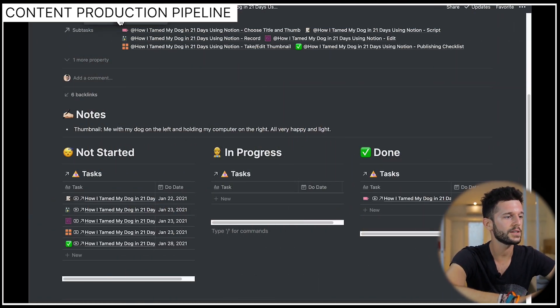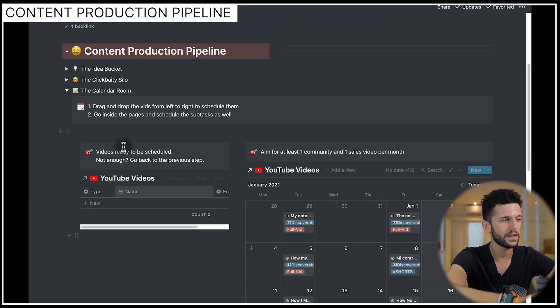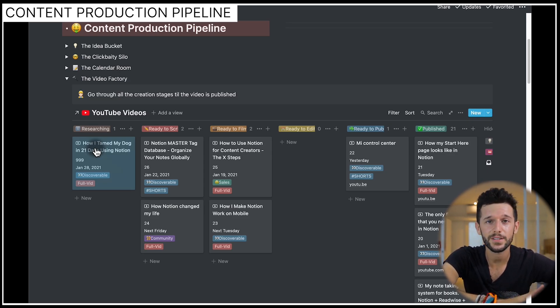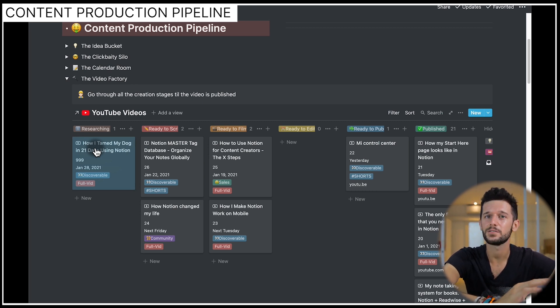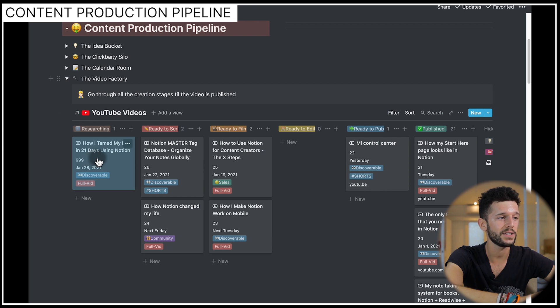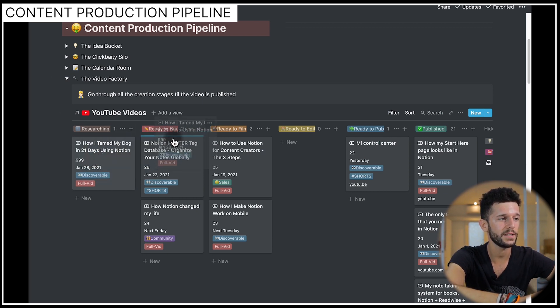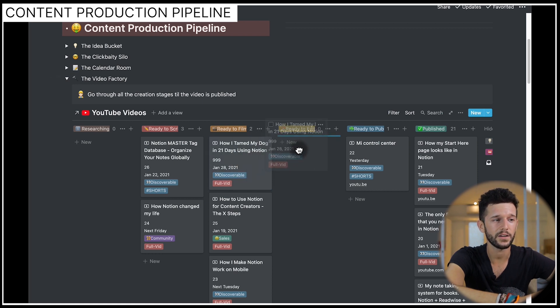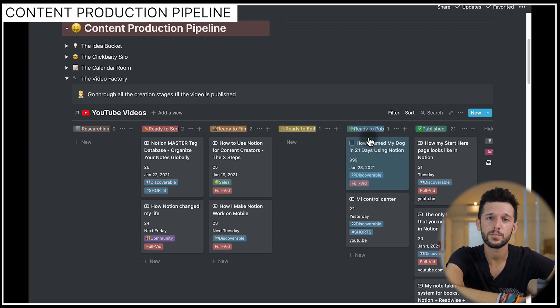Going back to the content machine — now that everything is scheduled, we move to the video factory. This is where scheduled videos go from infancy to maturity to being published. Once everything is scheduled, I go to my focus page and complete each subtask. Whenever I finish one, I come here and change the status of the video: finish research → ready for scripting; finish scripting → ready to film; finish filming → ready to edit; finish editing → ready to publish. Once published, I move it to the final stage. The path is laid out so I can just follow the process and know I'll publish on the date I've set.